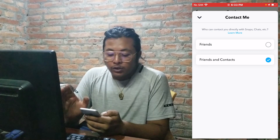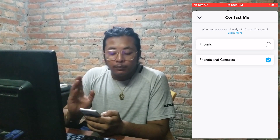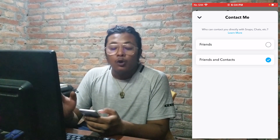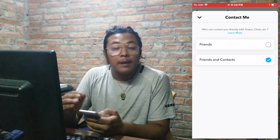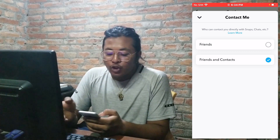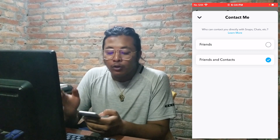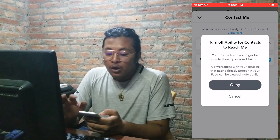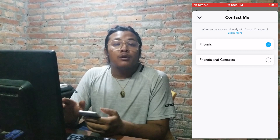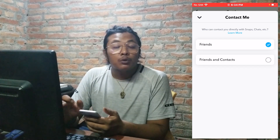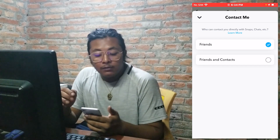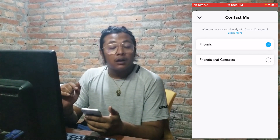You need to know that only the persons who are able to contact you will be able to see your snap score. So if you change the 'Contact Me' — or 'Who can contact you directly' — option to 'My Friends,' only your friends will be able to view your snap score, and not everybody. In a way, this is how it's hidden.